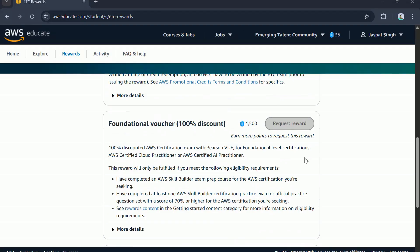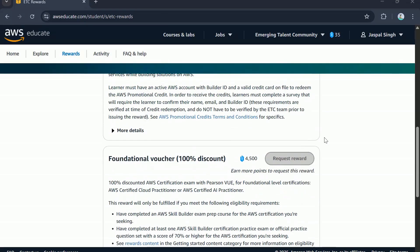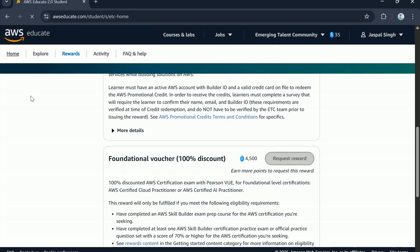As you can see, at the moment it still shows as request reward because I don't really have enough points. I have already used 5200 points to request the associate level voucher. I now just have 35 points, but I can still earn more points by finishing the activities.